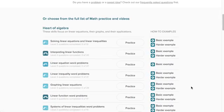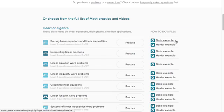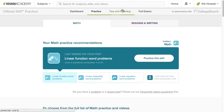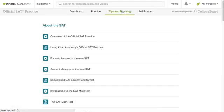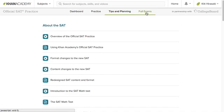Then if there are specific skills that you want to get more practice on, you can come down to the library and choose what you want to practice. You can also watch videos where Sal works through different examples. In our tips and planning section, we have videos and articles about the test, as well as tips for preparing for the test.